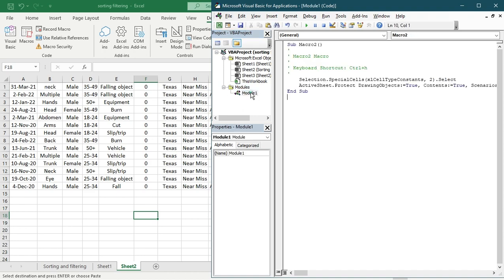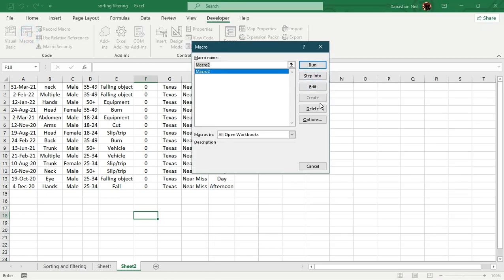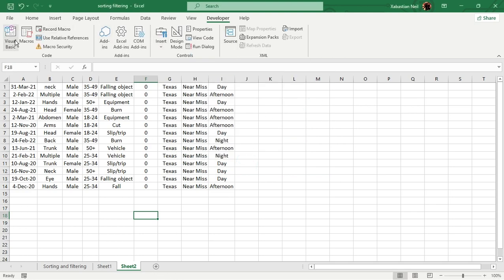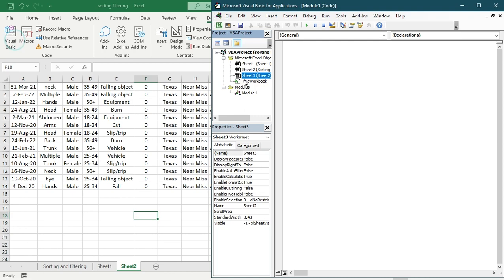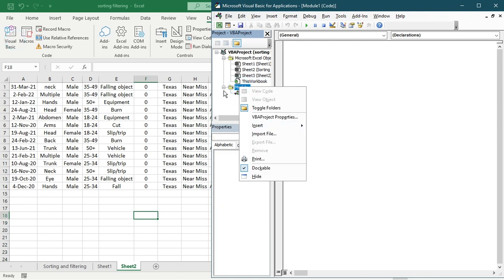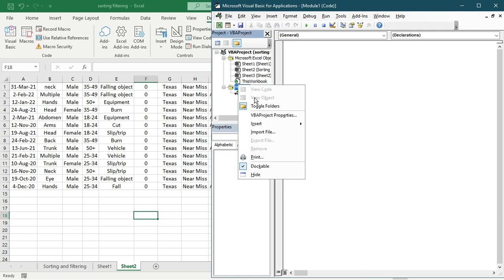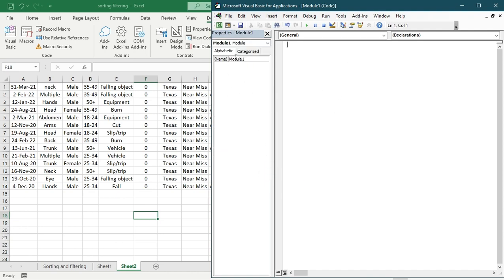Why are you seeing the modules? Because I have some macros saved in there, which I used in the previous lesson. If you don't have any modules — for example, if I just delete the module which is the macro — when I open up VBA again, you might see that this VBA doesn't have anything in it.